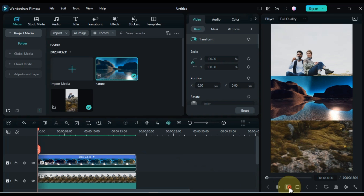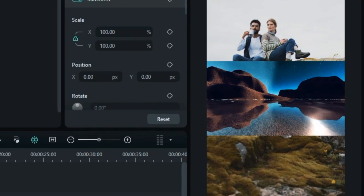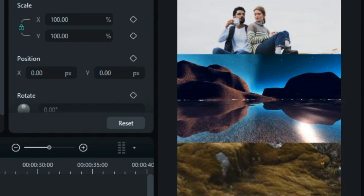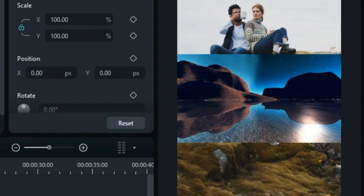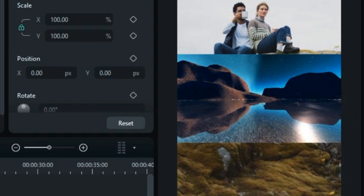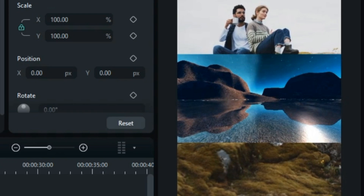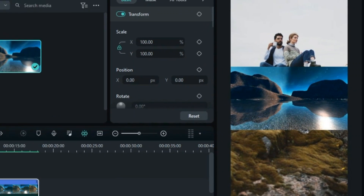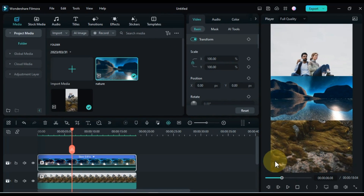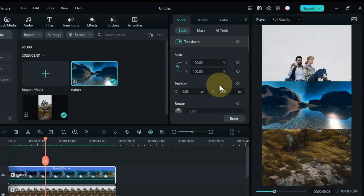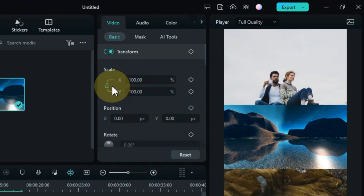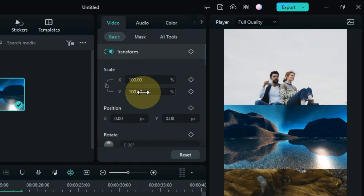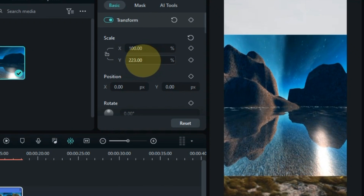This video I have is something like this. By selecting this nature video on the timeline, go to scale. Unlock the scale from here, and lengthen its height by scaling Y something like this.